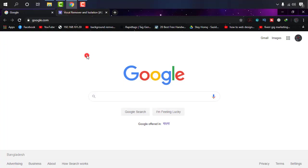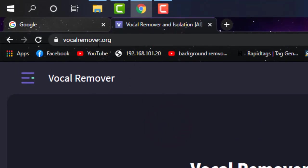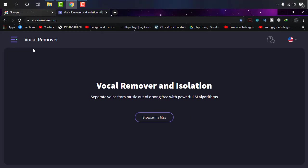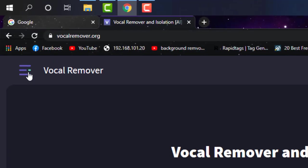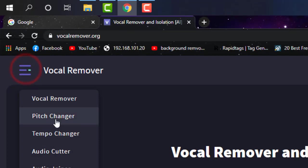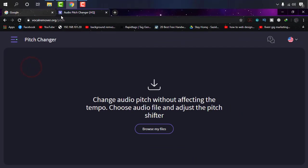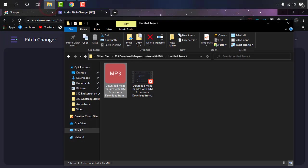I'm using Google Chrome and heading to this site, Vocal Remover, as you can see on the screen. This is one of the finest sites for audio conversion and functions. I'm going to click these three bars and select Pitch Changer.